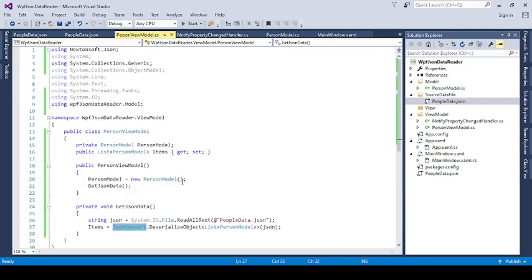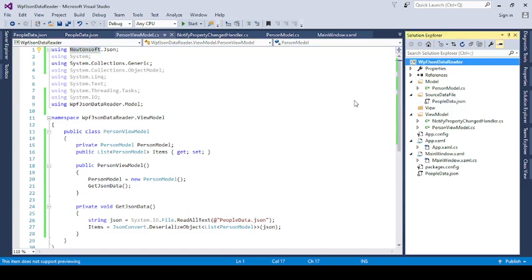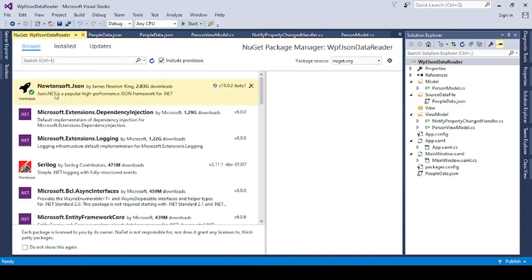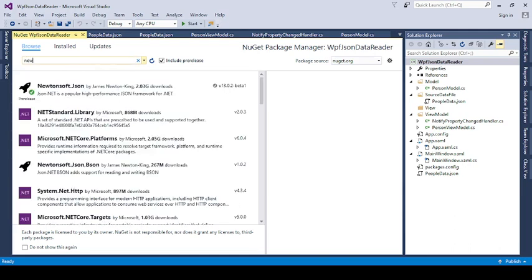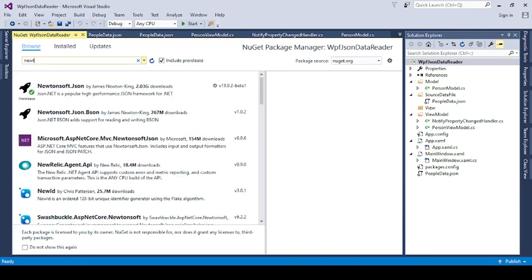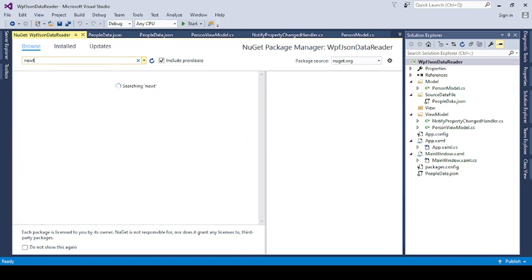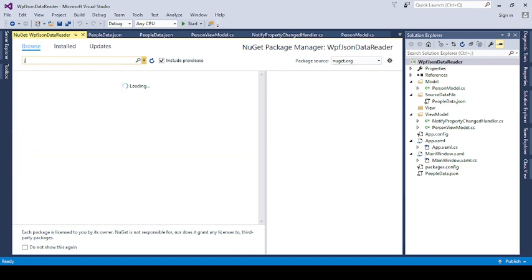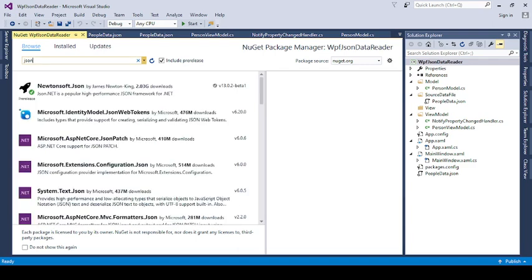Then it will deserialize this data by using the JsonConverter. When we are going to use this JsonConverter, we need to add one NuGet called Newtonsoft.Json. So here just right-click, manage NuGet packages. If you don't know the name or you forgot the name, then directly type here JSON. Then it will show all JSON dependent NuGet packages. Now here is the Newtonsoft.Json.